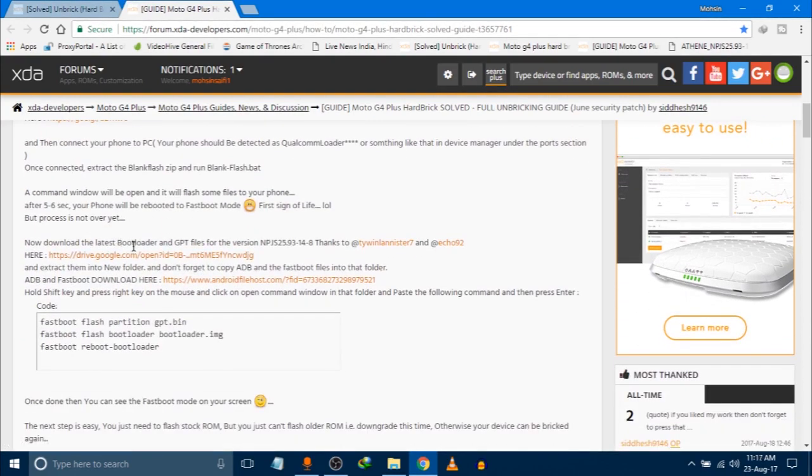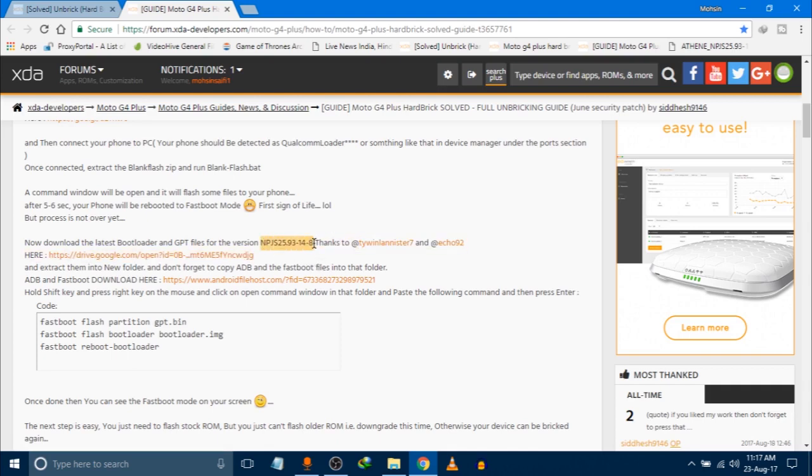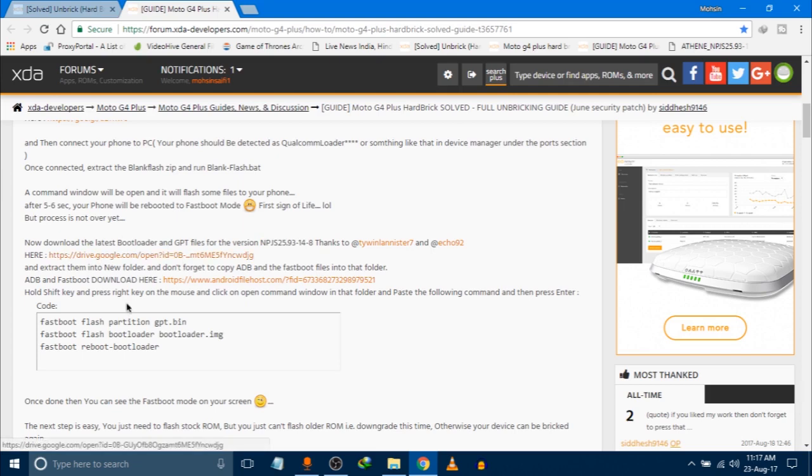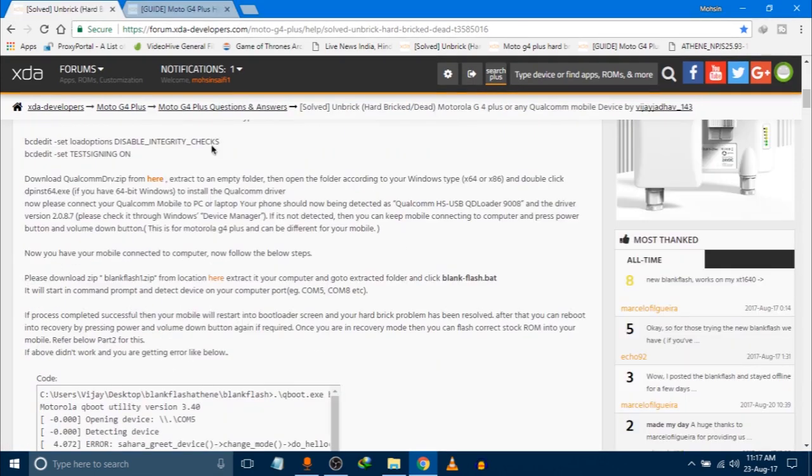You have to download the blank flash file from this link, and one more file: bootloader and GPT files. This is the latest version update for Android Nougat for Moto G4 Plus. You have to download the bootloader and GPT files for this version from here as well. And you have to download ADB and Fastboot drivers, of which the link is there. Don't worry, I will mention a link of every file in the description so you can download them easily.